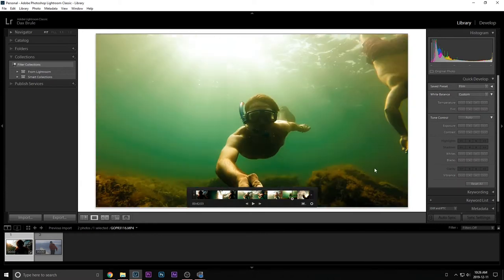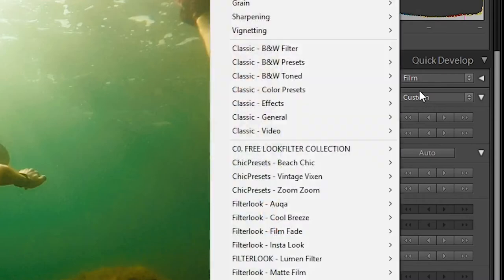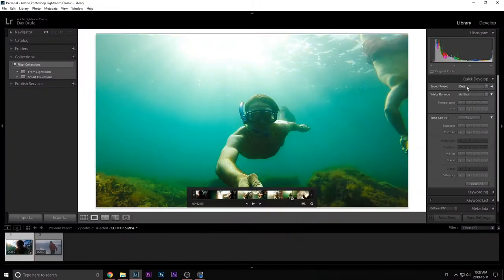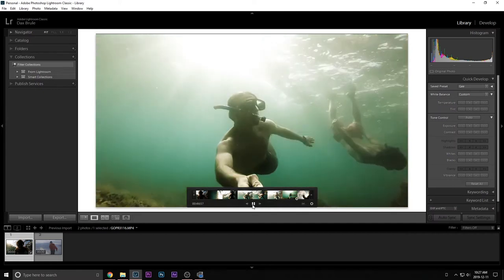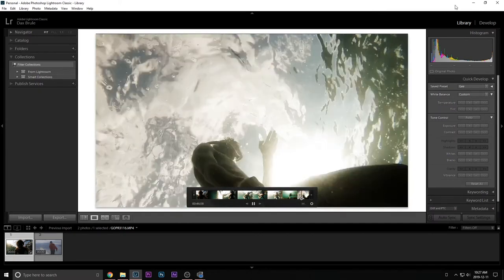And if I want to change it, I just come back up to here. I'm going to go, we're going to go to this one. No, that one doesn't look good. Bang. This one doesn't look that bad. There. Now you have your video with your preset on it.